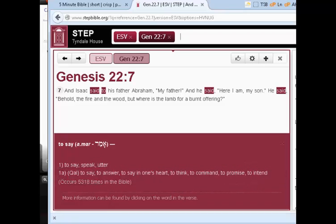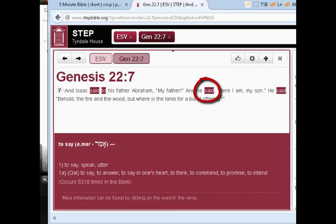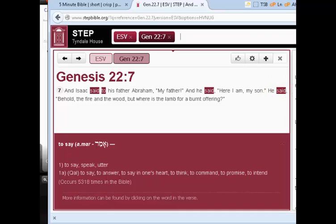It shows us also that here in this verse, the verb Amar occurs three times — as 'say' to his father Abraham, then Abraham's reply 'and he said', and then Isaac's reply to Abraham's reply. Each of those different translations in the NIV represent the same Hebrew word, Amar.